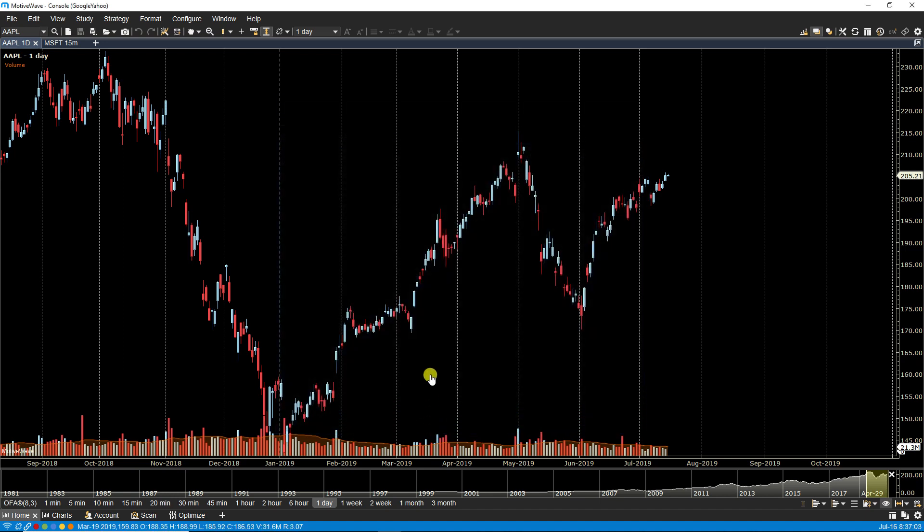Let's move on to tile windows. The tile windows feature is useful to arrange your charts on a single monitor without having to position the windows manually.